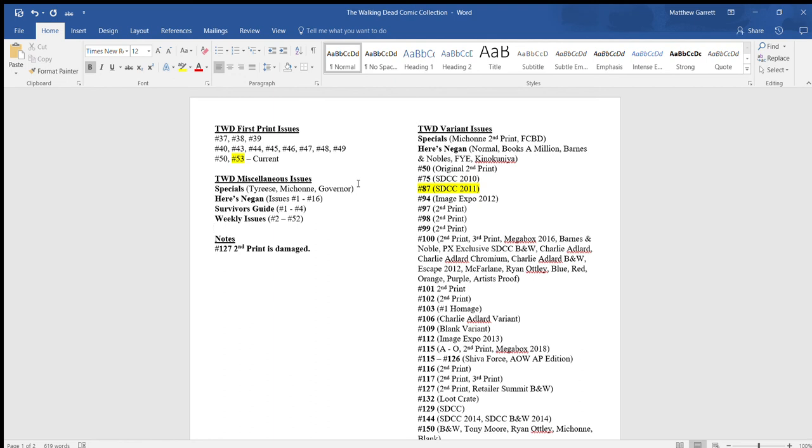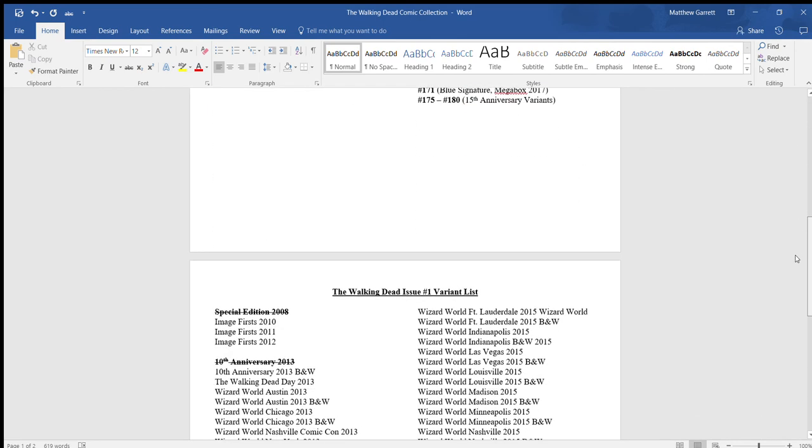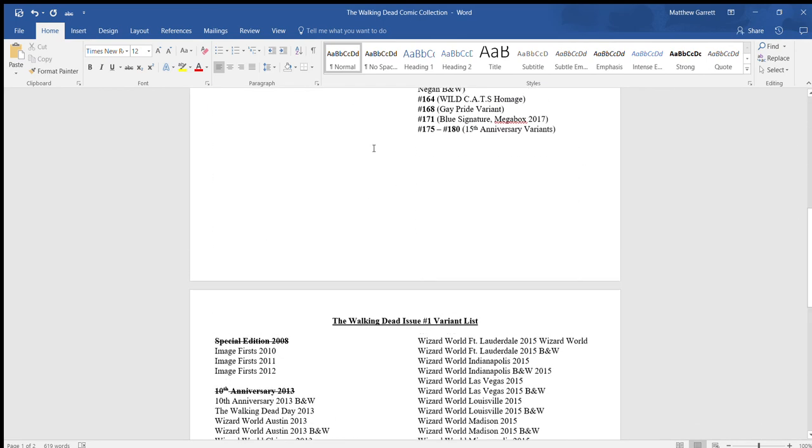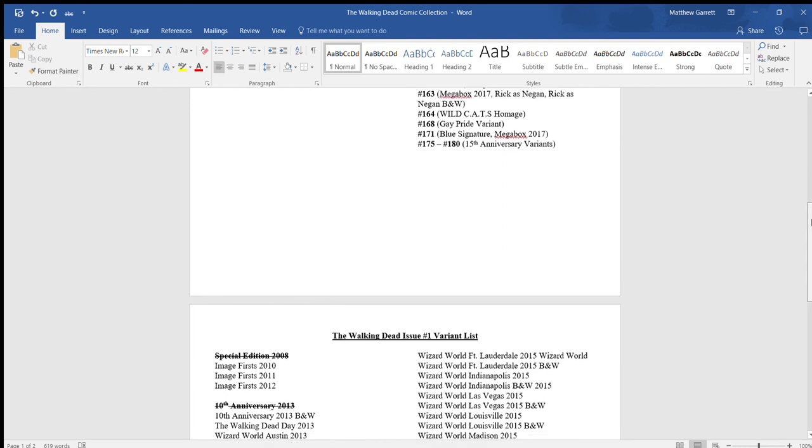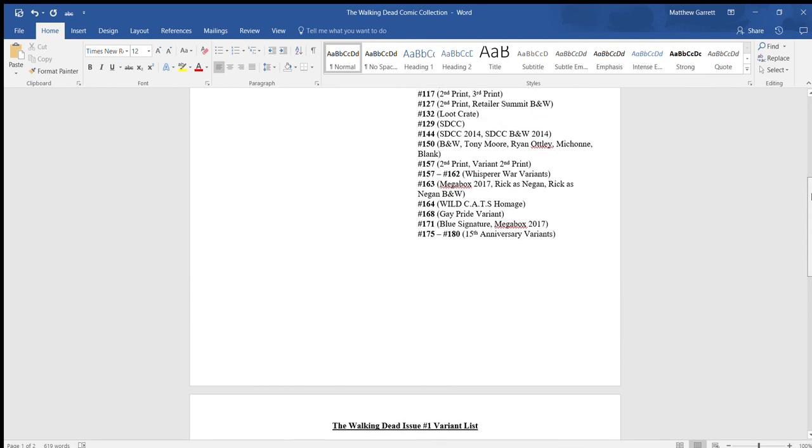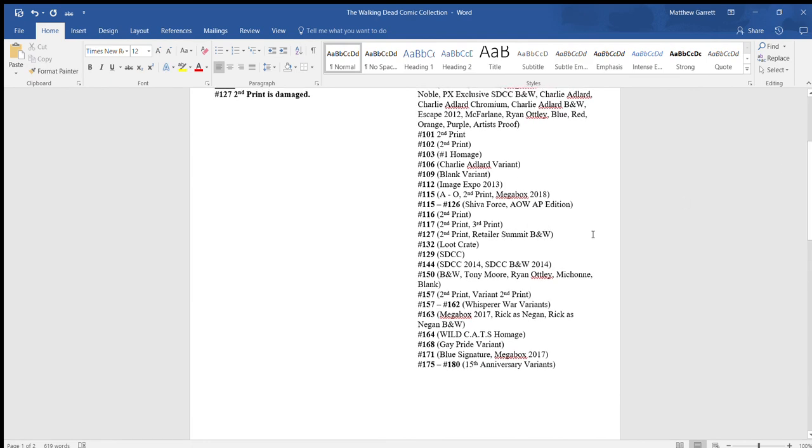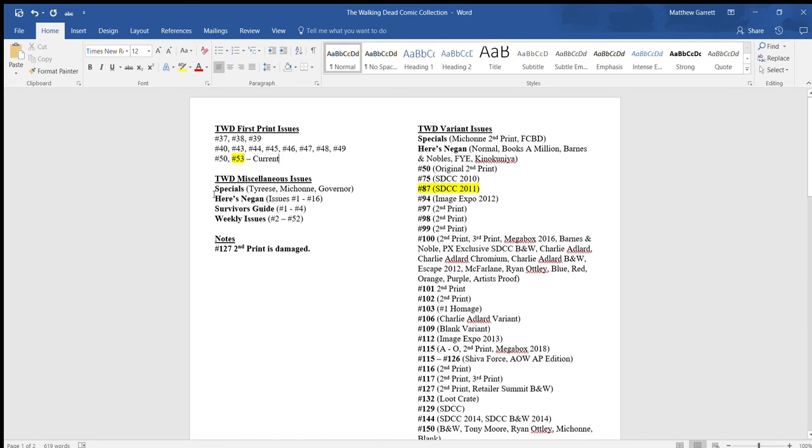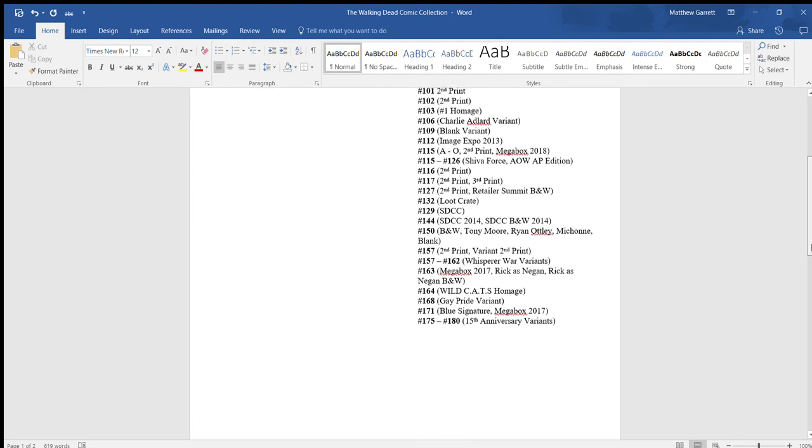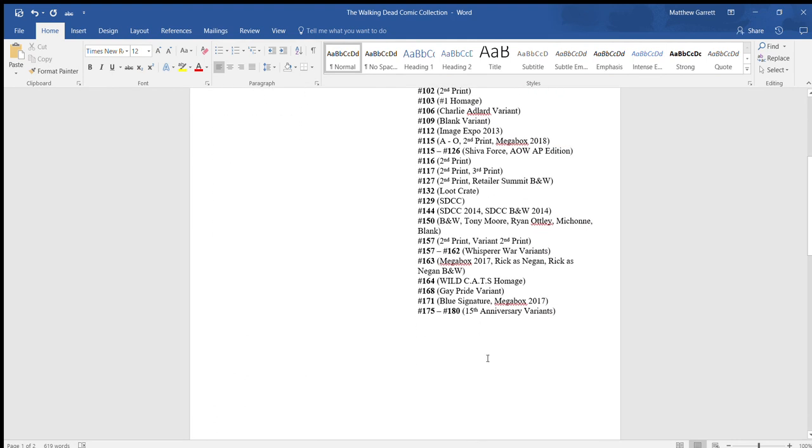It just helps as a collector to know exactly what I have. And of course, down here, for example, with the number 175 through 180, the diversity variants, obviously I don't have numbers 179 to number 180 yet. But I go ahead and put that because there's really no point in me having to go back and do it each time. Because I mean, I know I'm going to pick those up whenever the comic is released. And you also may be wondering, by the way, why is it that I put number 53 through current if I know I'm going to be getting all the variants from here on out?